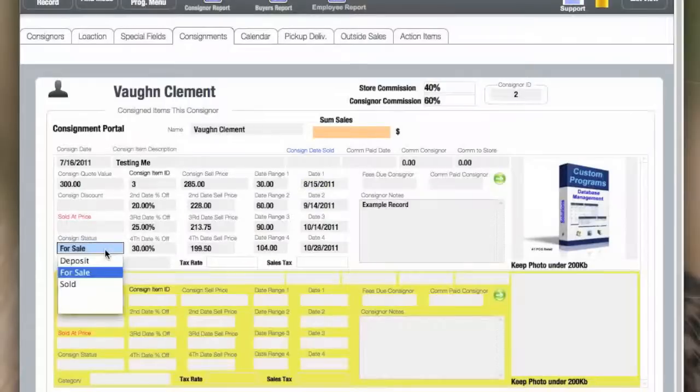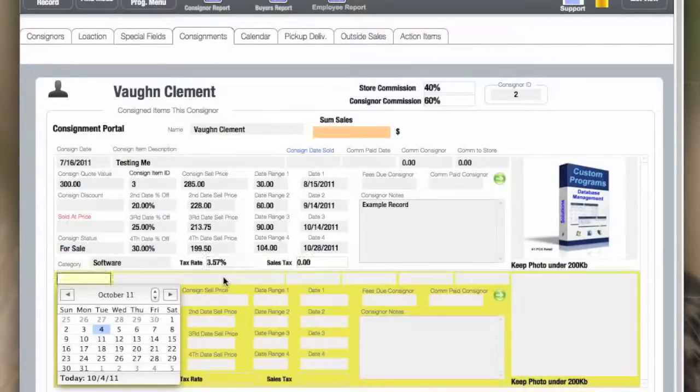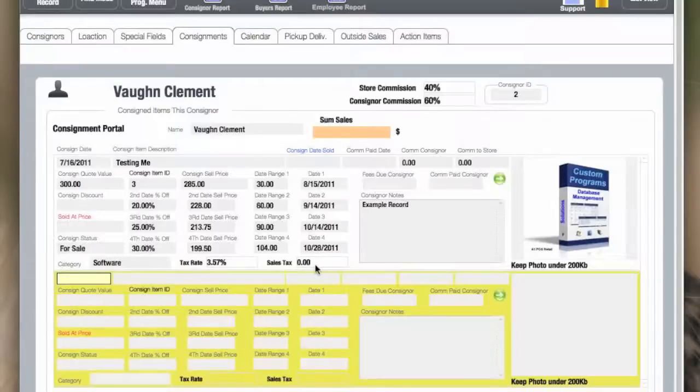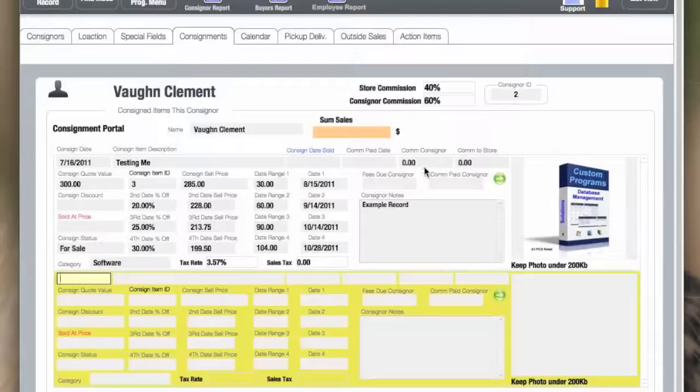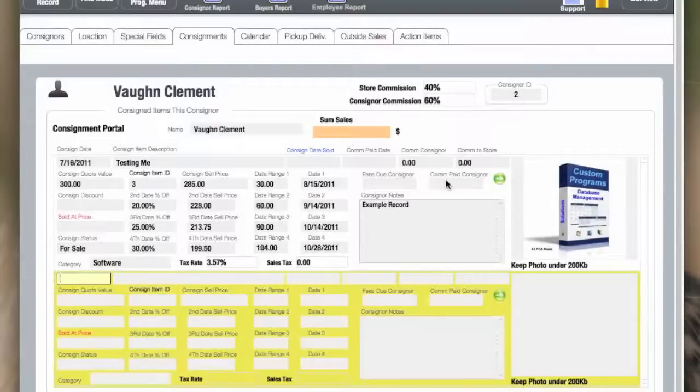There's a drop-down that explains the current status of the item. There's a tax rate that you can add. There's also a calculated sales taxes calculated by the item. There's a consignment date that it was paid, the date, and what the consigner and the store recovered from the sale of the item.